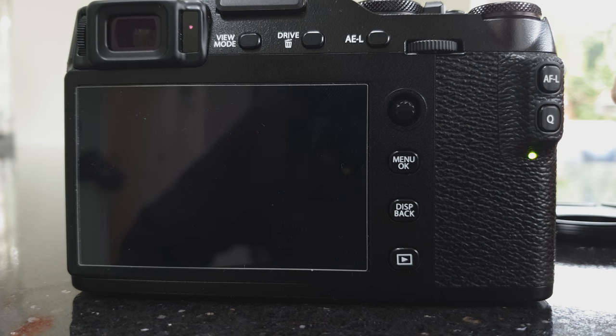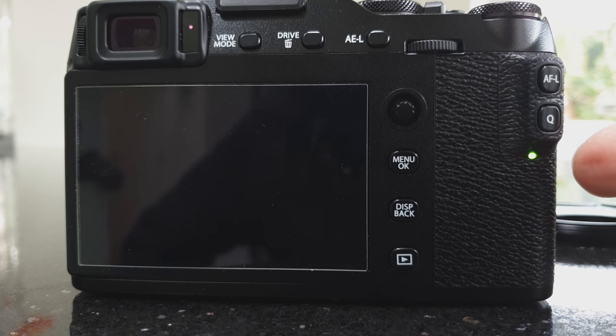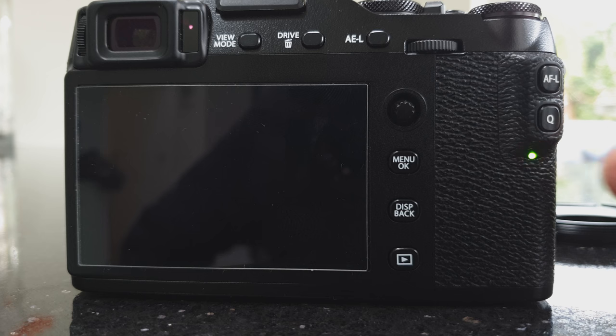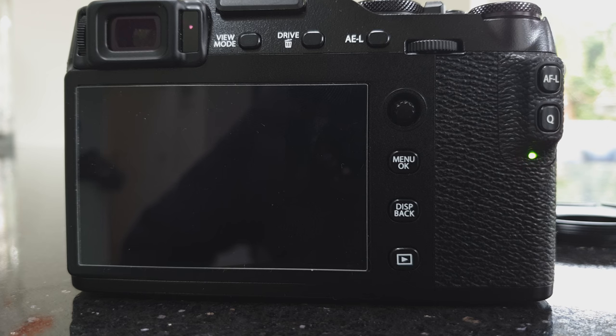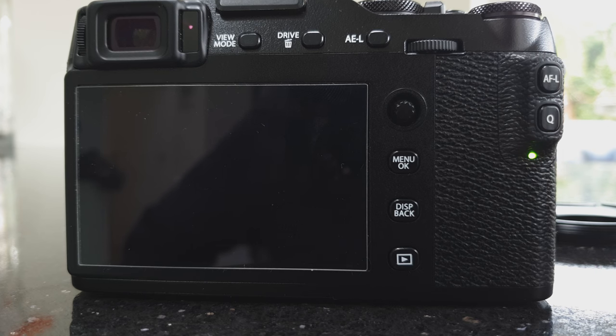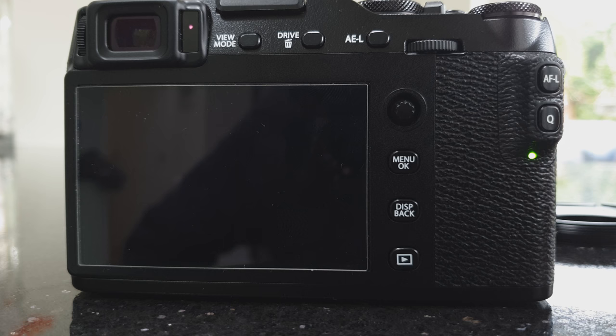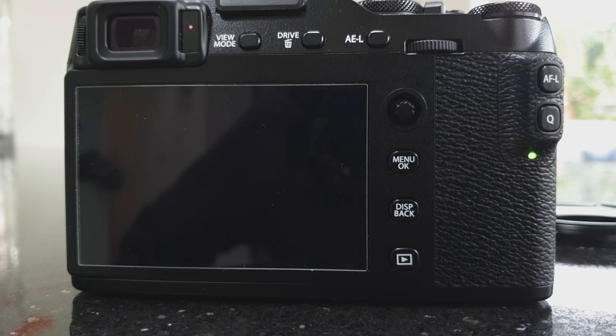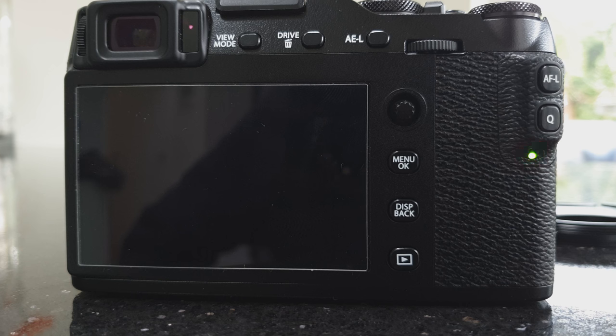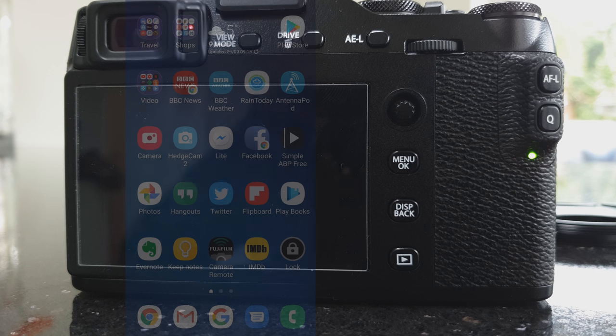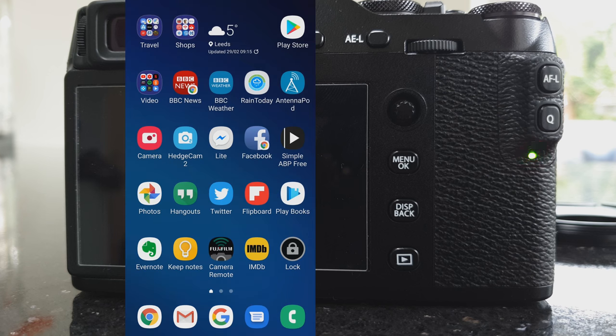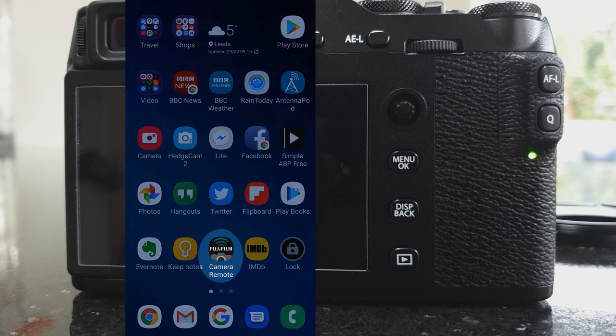At this point it will transfer images to the phone, and you can see even though you've turned it off, the camera is still on and it's pulsing the light here to show that it's ready to transfer those images across. So what we'll do now is start the app up.